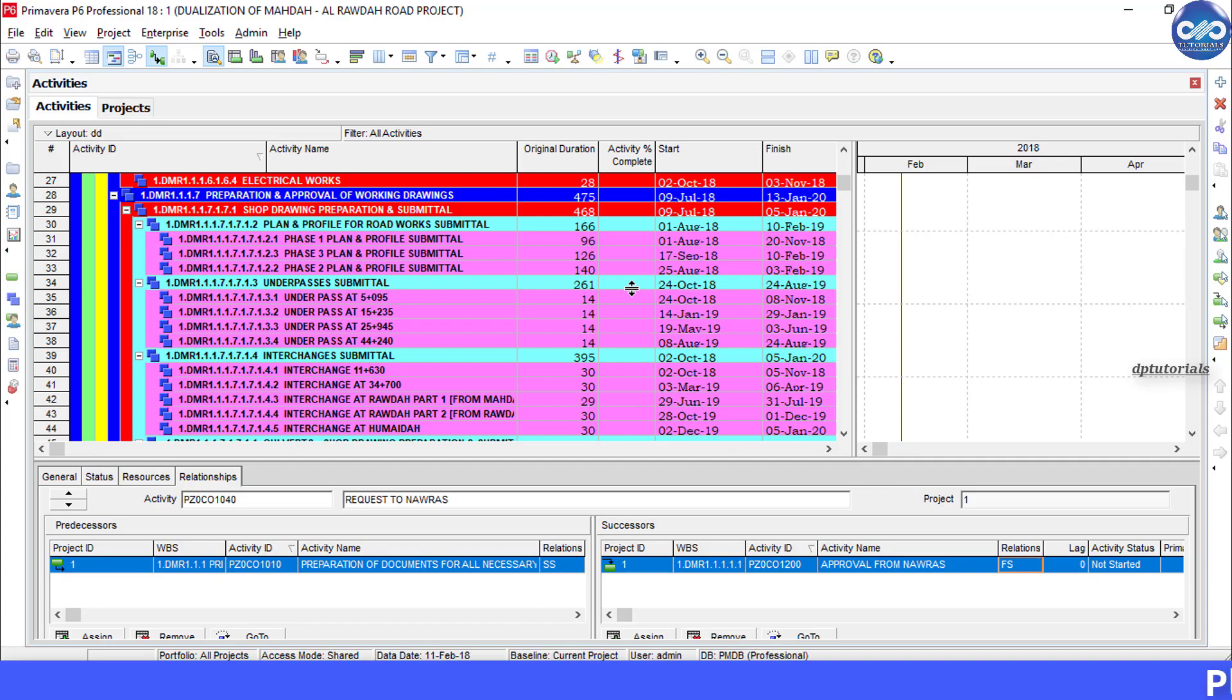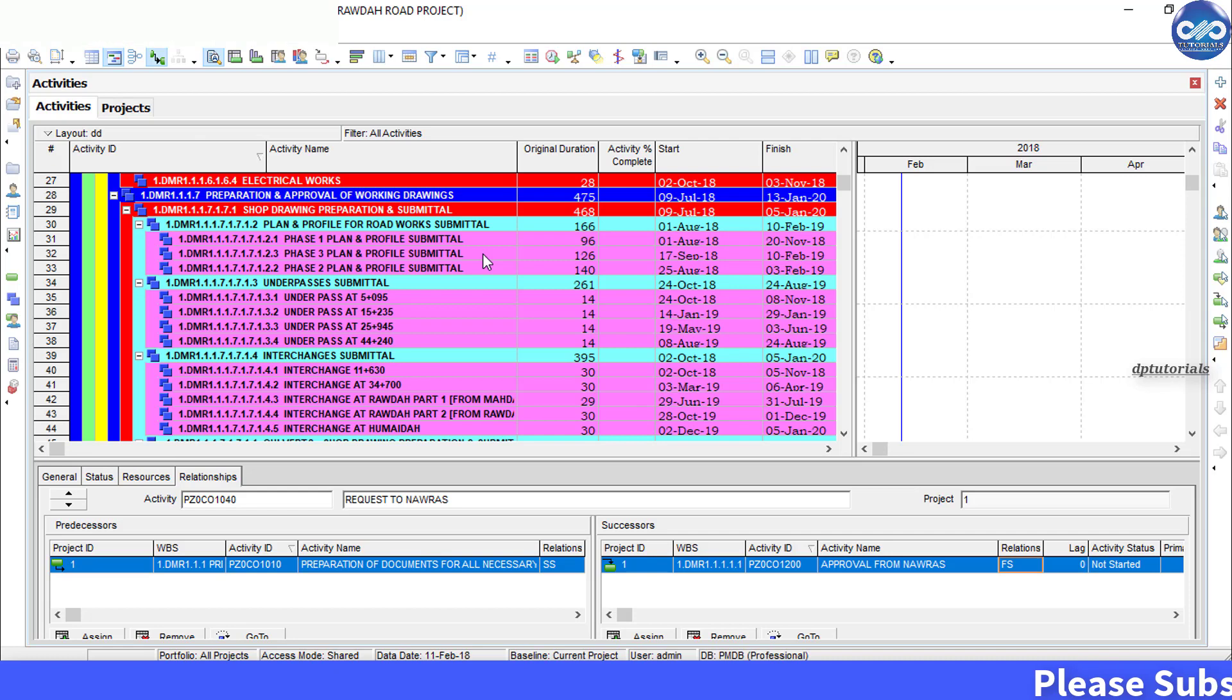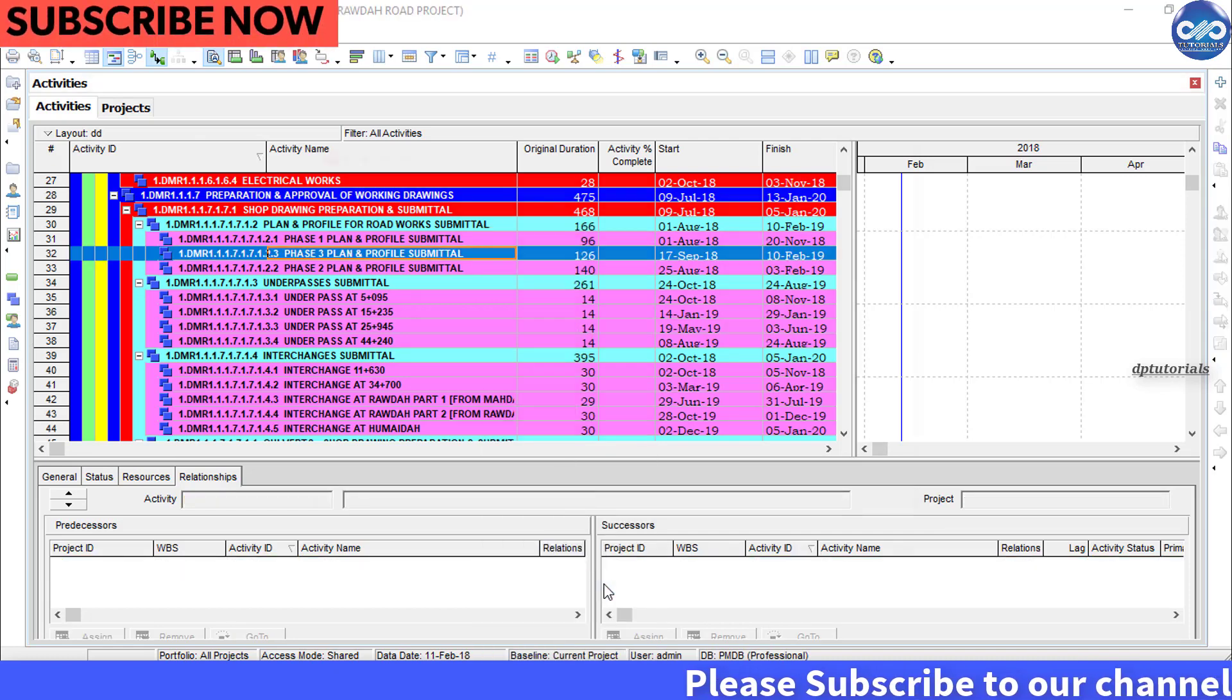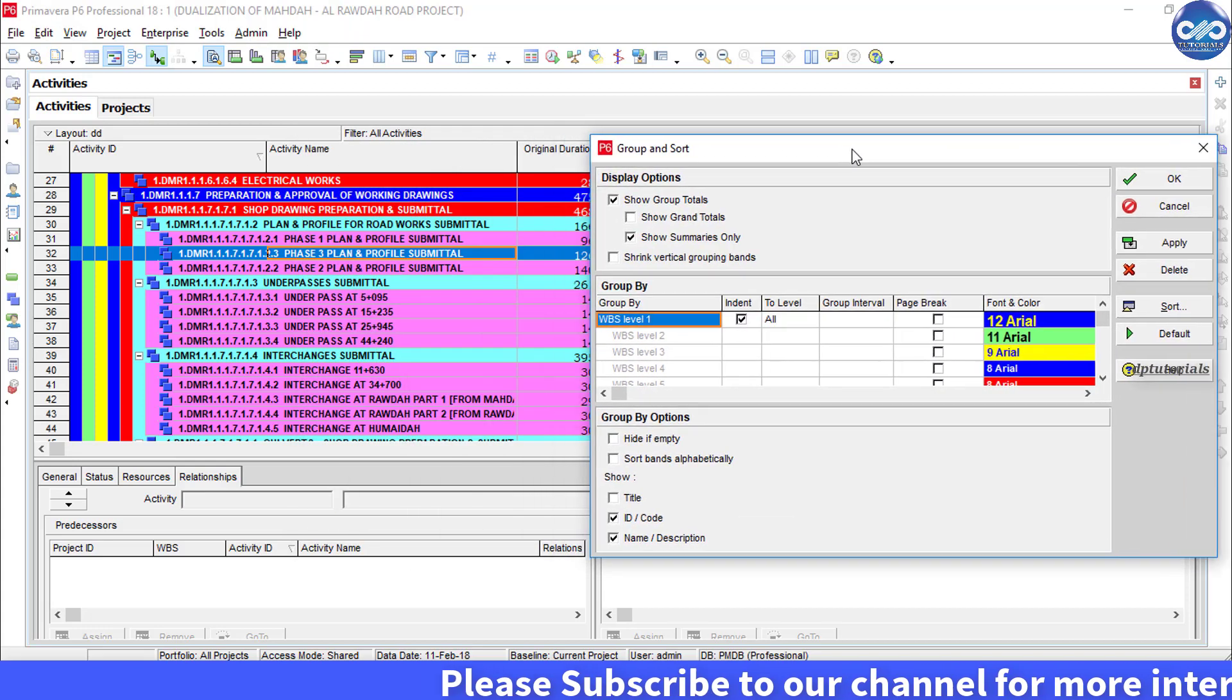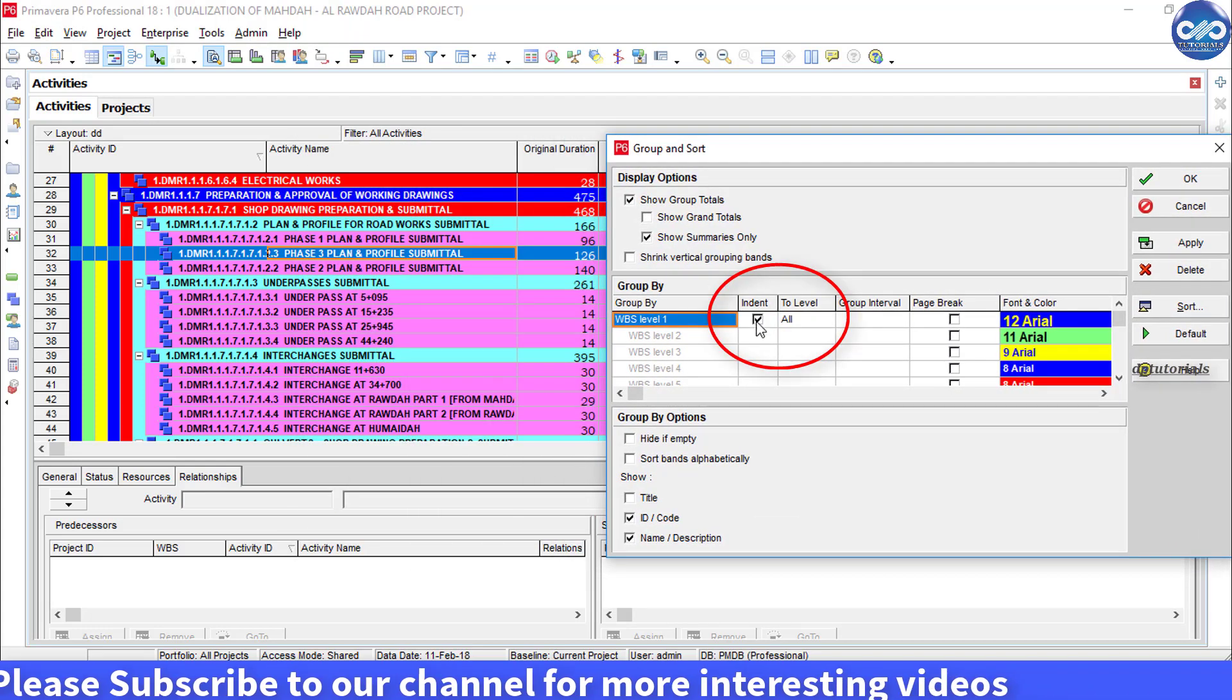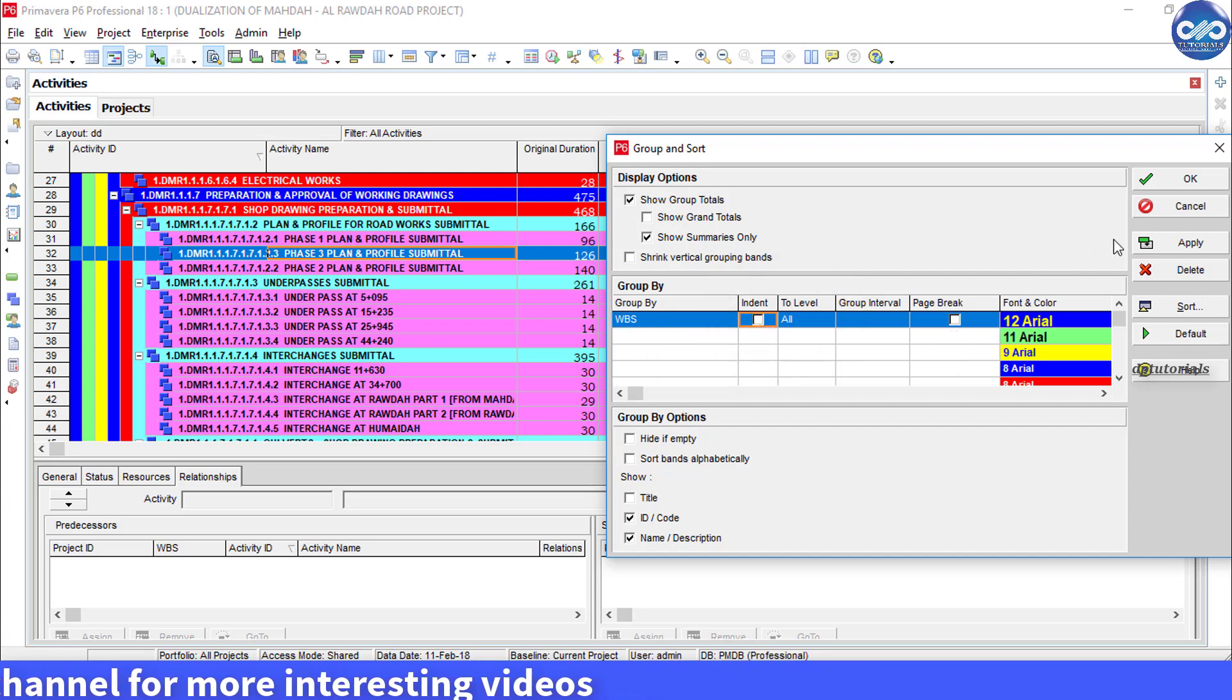So here is the solution. In the activity table, right click and click on this group and sort, and you need to deselect this indent option. Now click on this OK button.